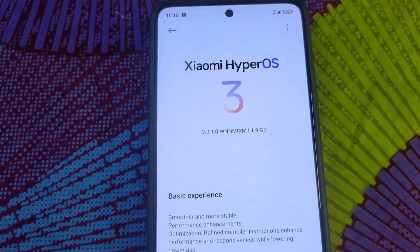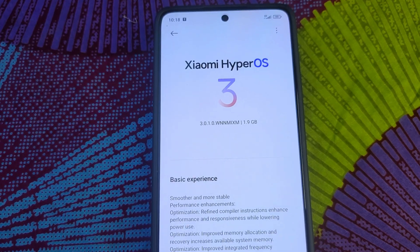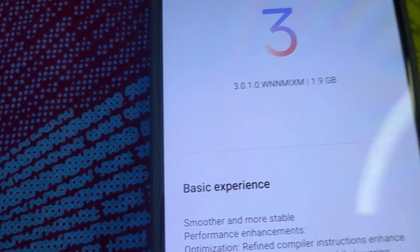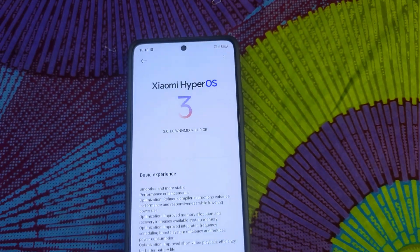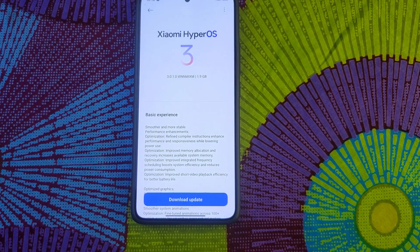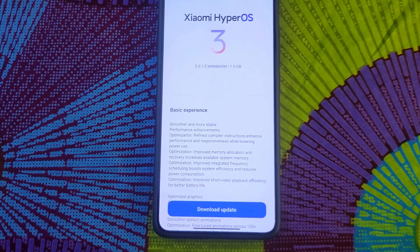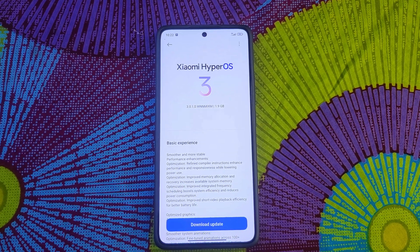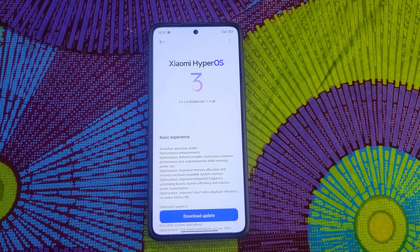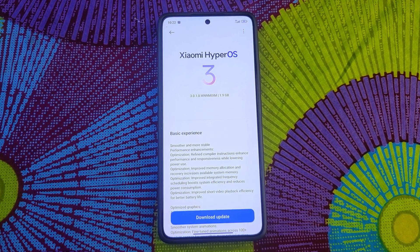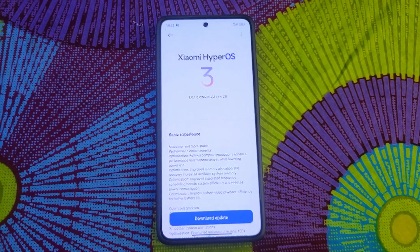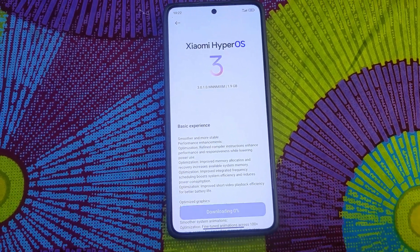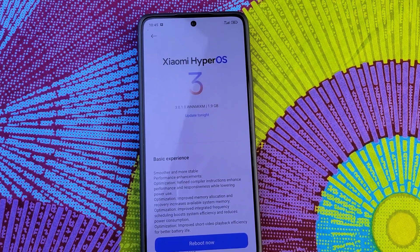It worked! It worked guys, it worked! HyperOS 3, guys — HyperOS 3! 1.9 gigabytes. Should I download the update or not? Of course I'm going to download it.